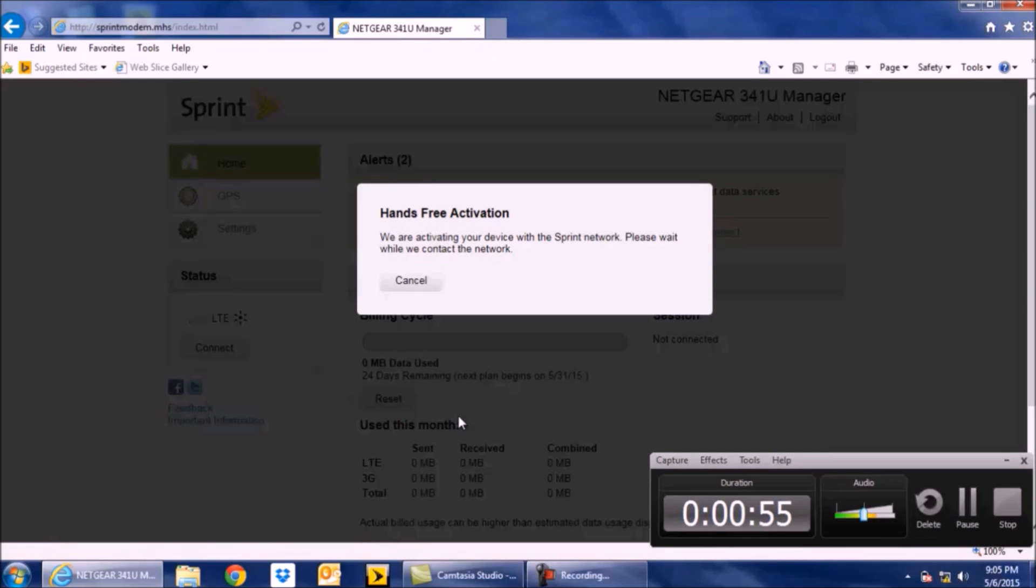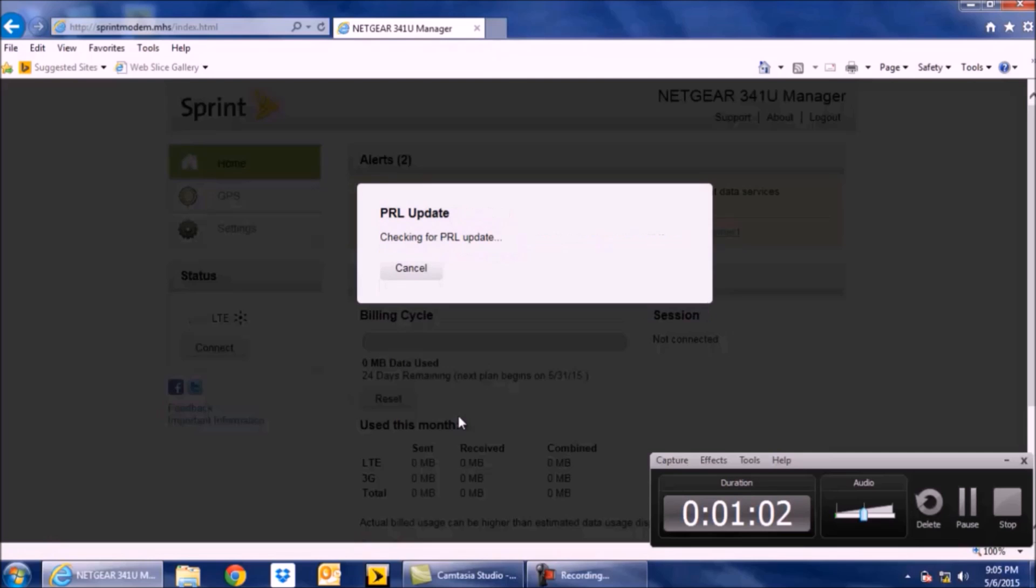It also says on the card itself, hands-free activation. And it says checking for PRL update. It says the same thing on the card itself and the little screen on the card.